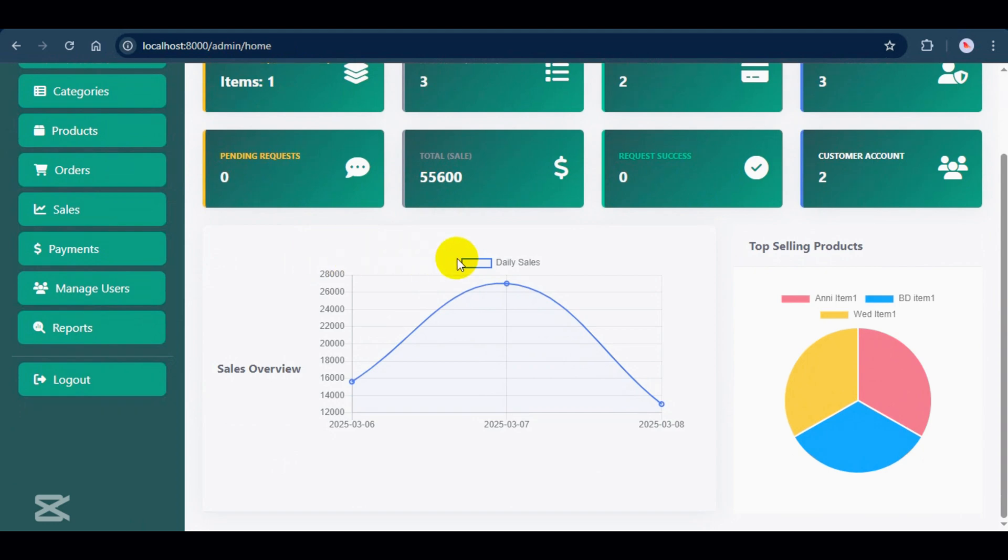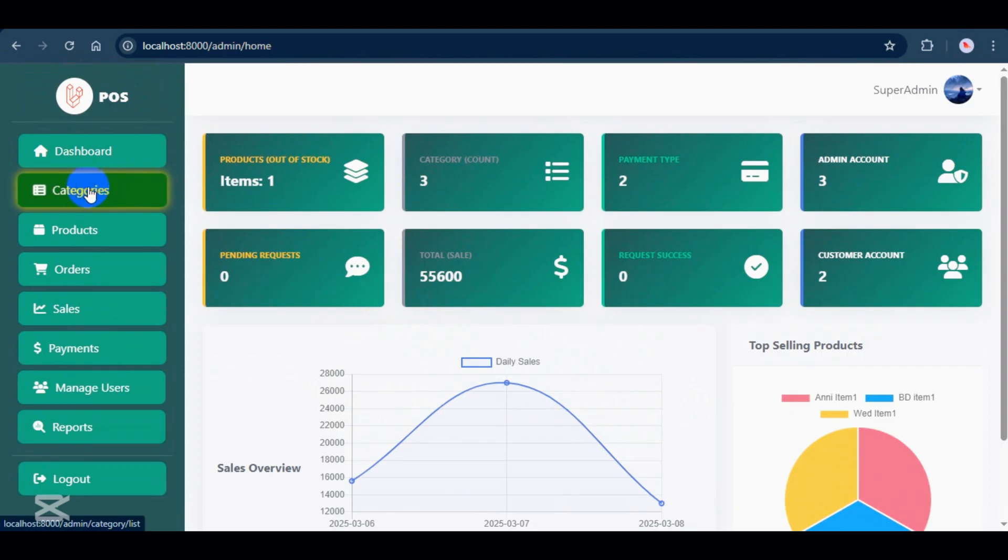Sale overview chart shows daily sales trends. Pie chart highlights the top three best-selling products. Okay, that's the dashboard.